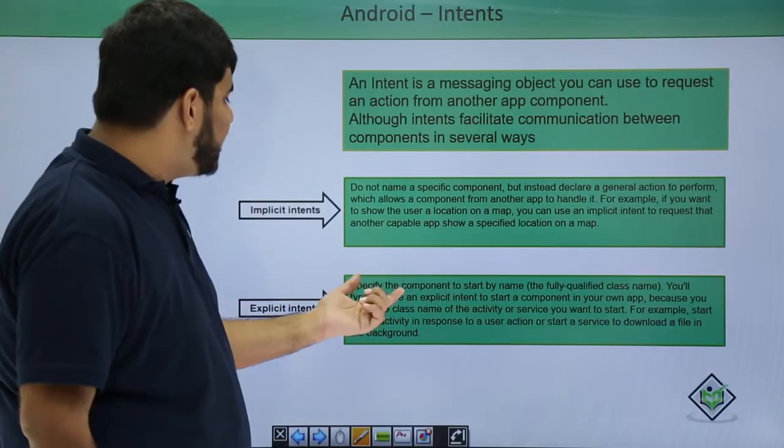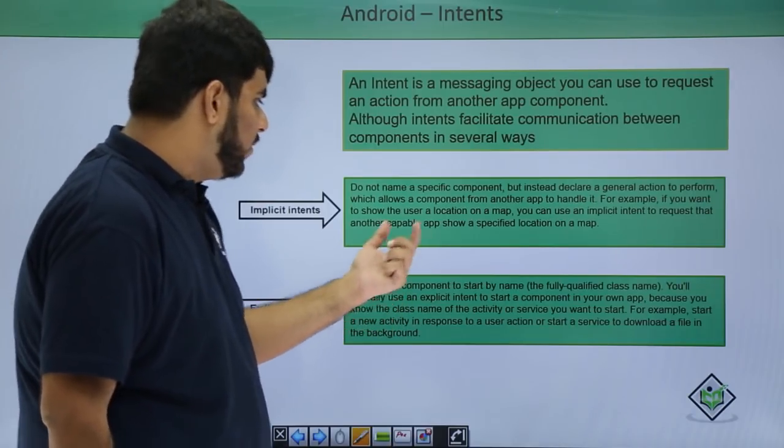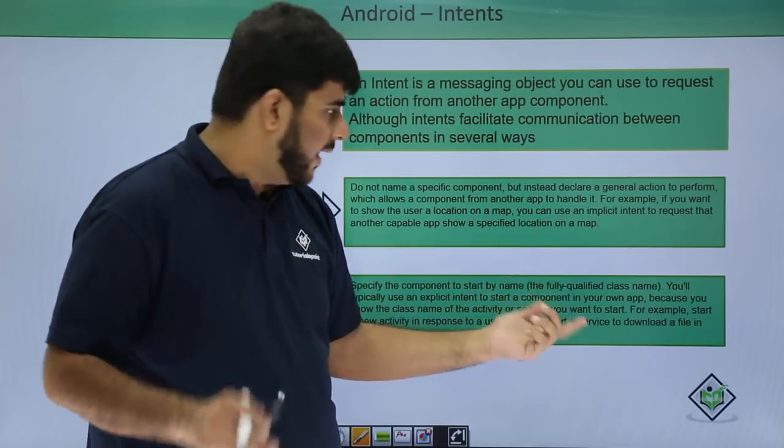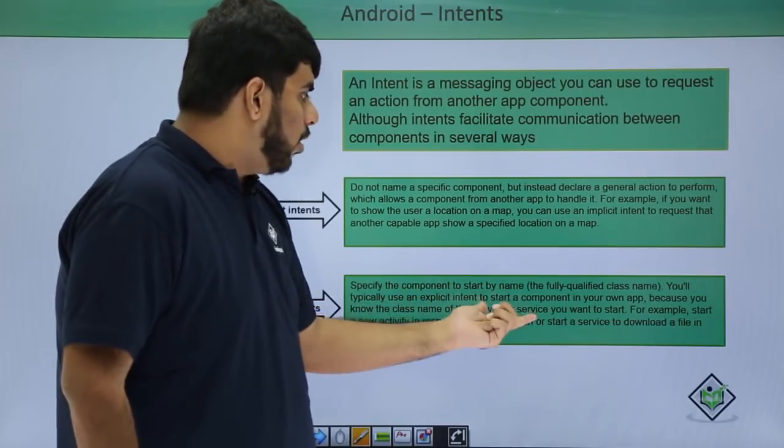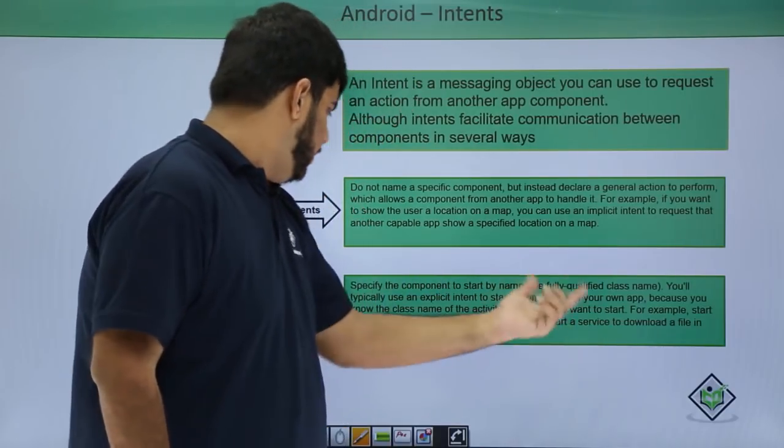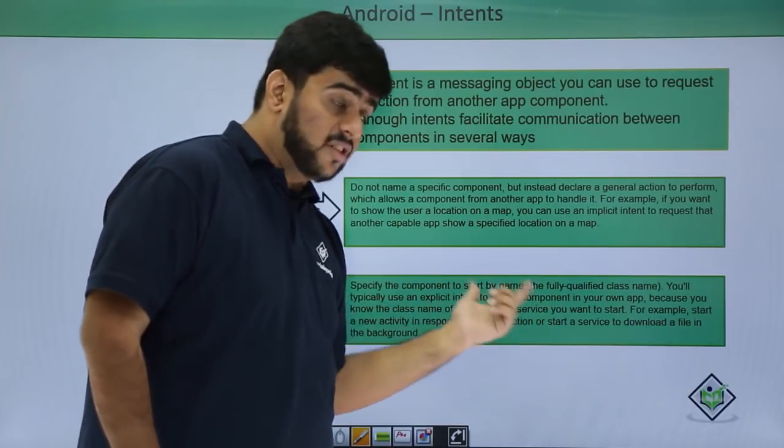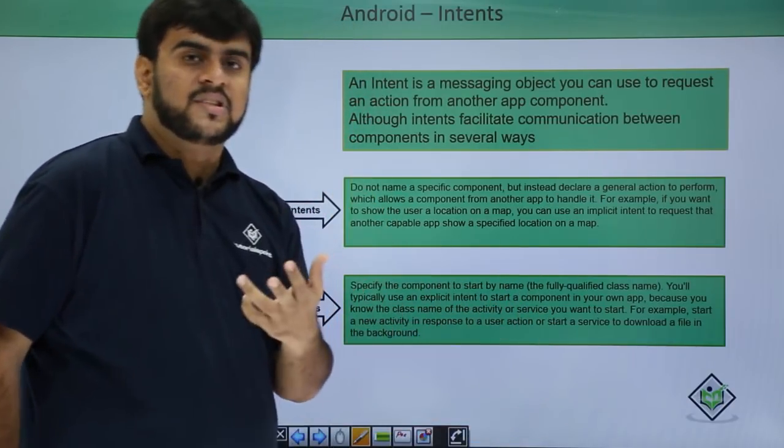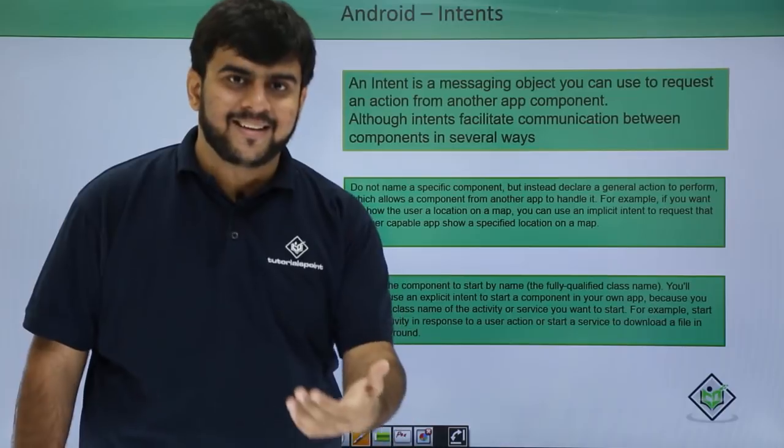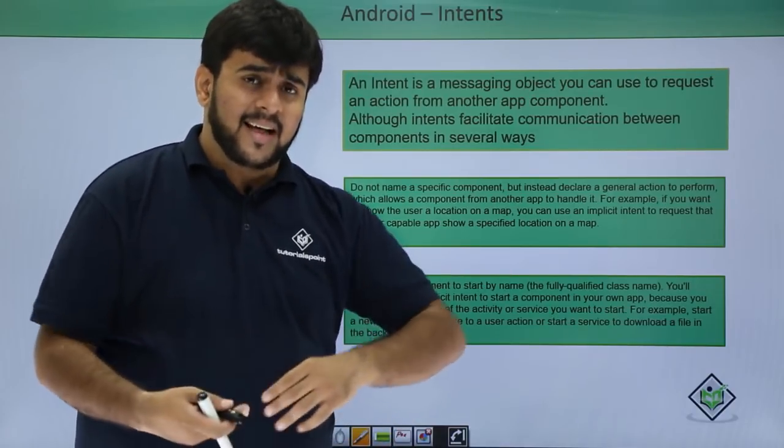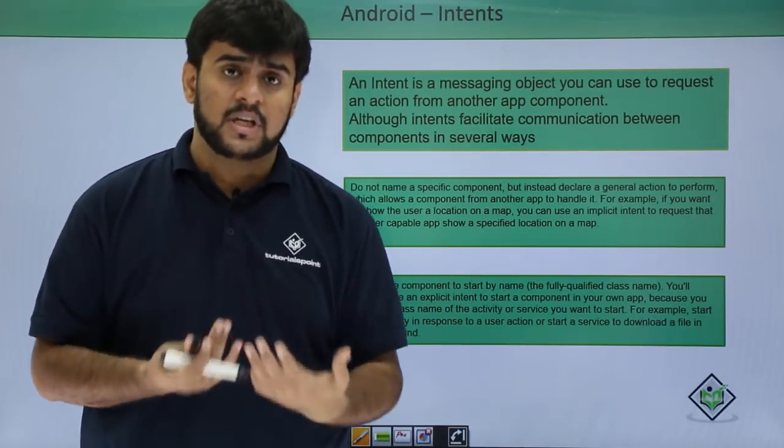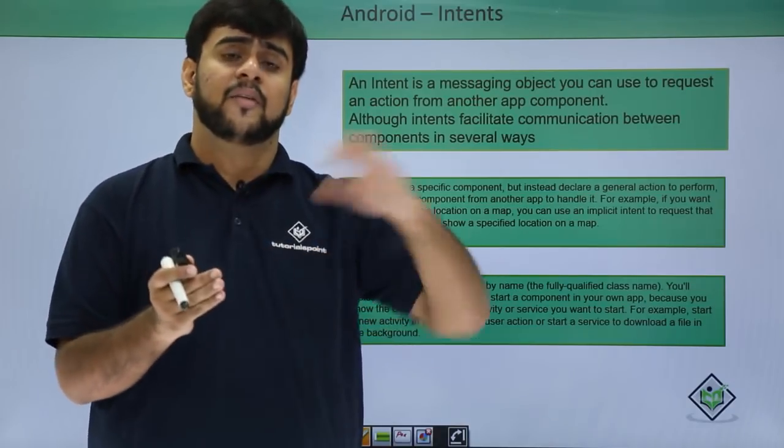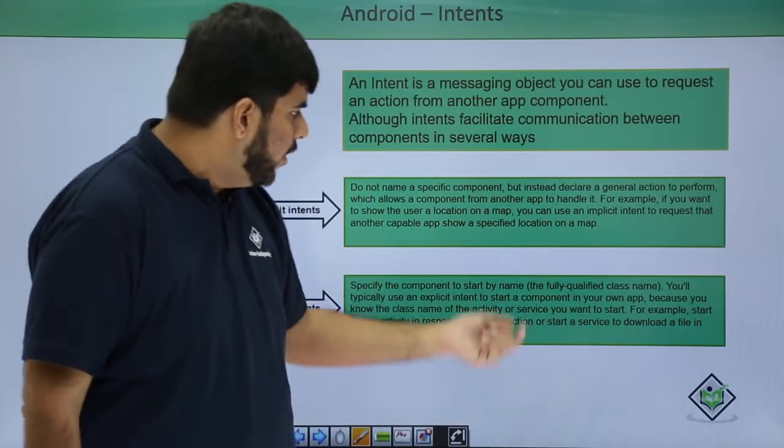It basically specifies the component that start by name, it's a proper class name. To start the component from your app, right? Because you know the class name of the activity or the service you want to start. Know this thing, we actually mention the entire activity name or the entire class name because we know what is the class name that you want to start because either we own it or we are having the information about it.